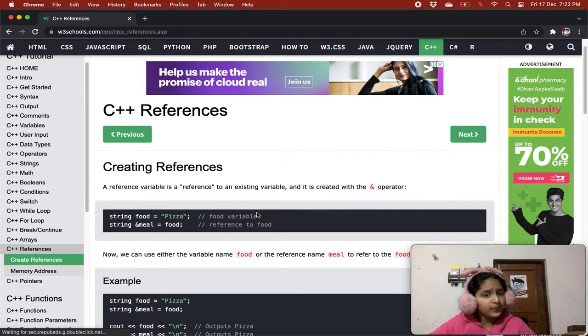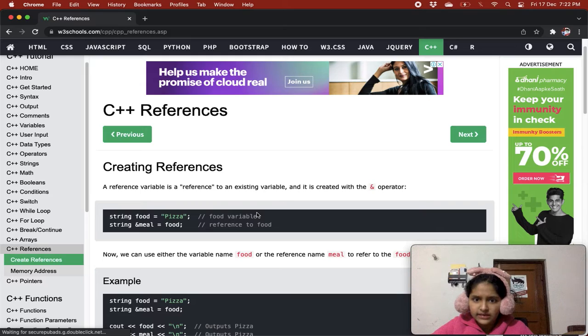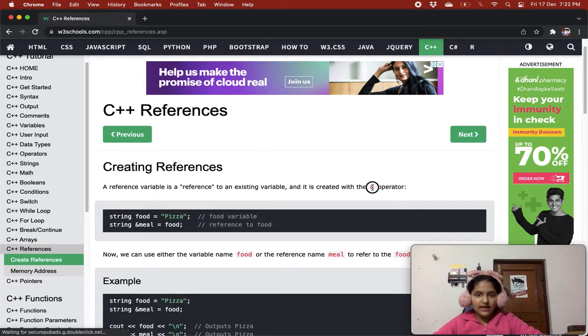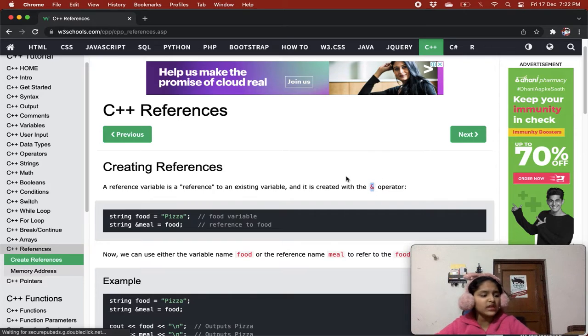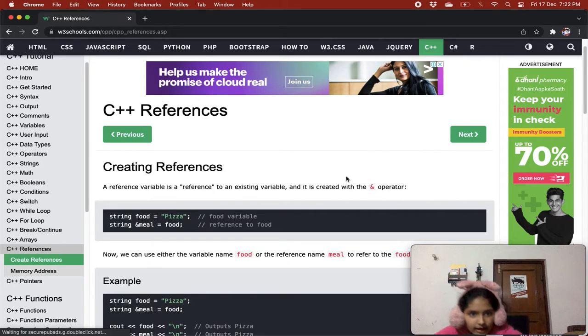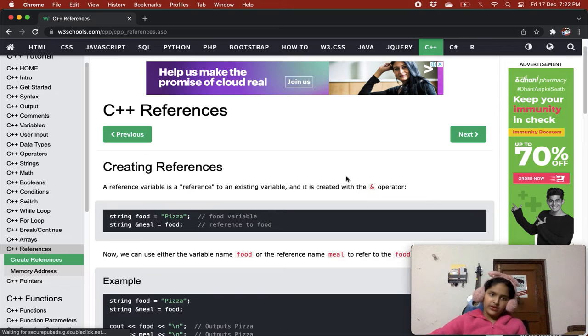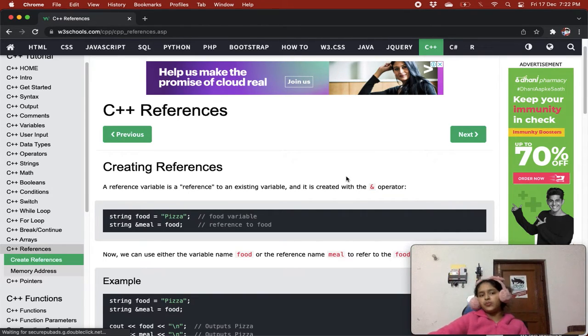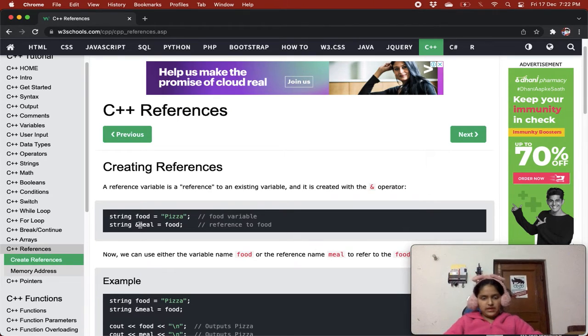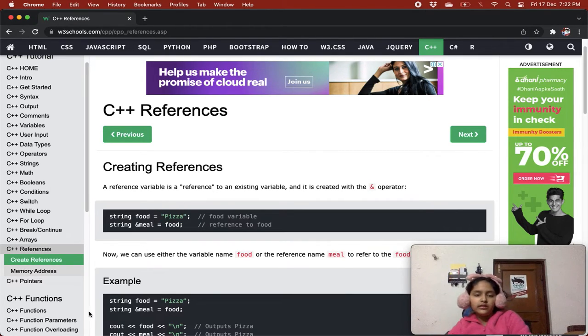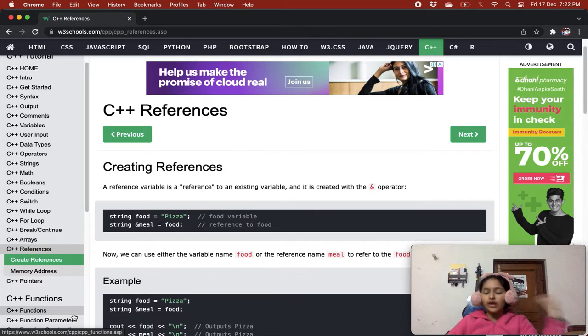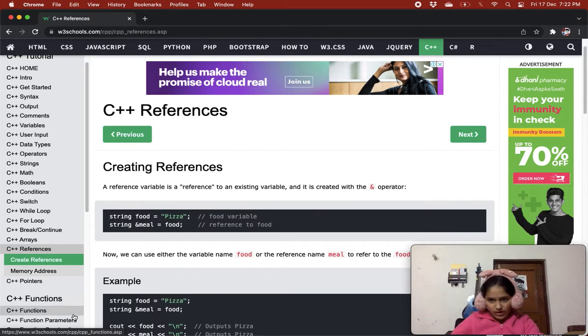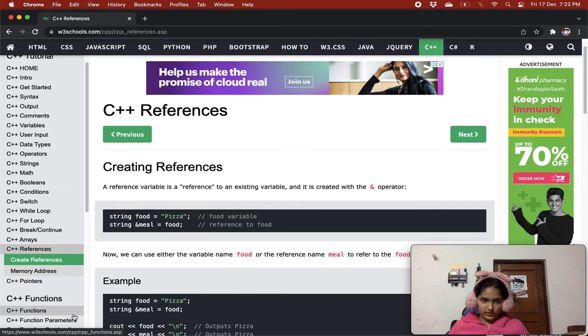A reference variable is a reference to an existing variable and it is created with the & operator. Basically it means like making another variable and taking the same value of the before variable. That's how references variables work.